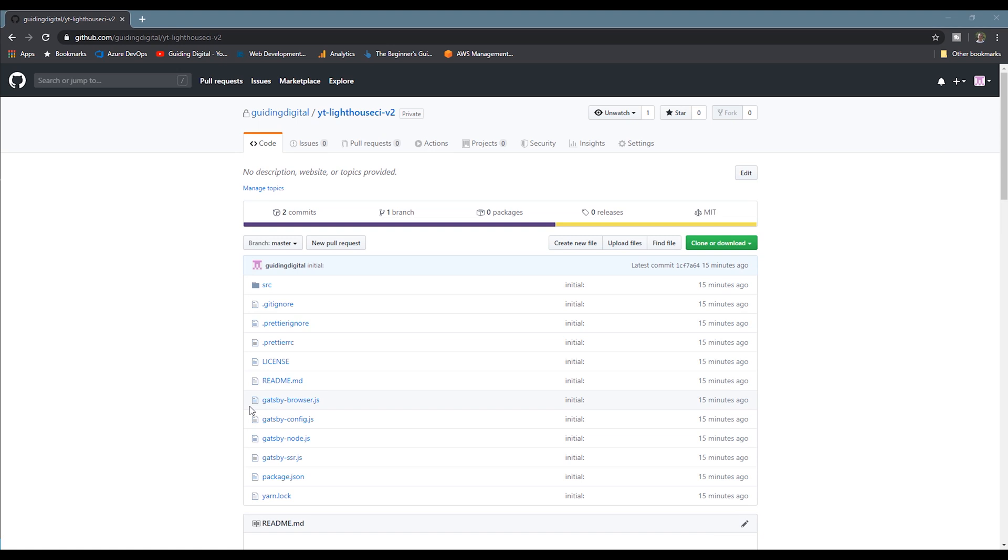As a starting point, I've created an out-of-the-box Gatsby site using the Gatsby new command, and then I've pushed that up to my GitHub repo. If you're wanting to follow along, you don't have to use Gatsby. You can use whatever framework that you'd like to use. If you're not familiar with Gatsby, I'll include a link to their getting started page in the video description.